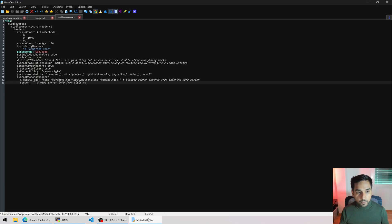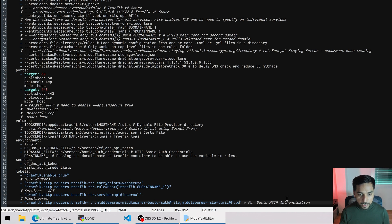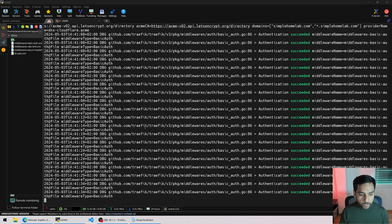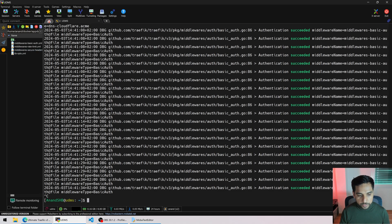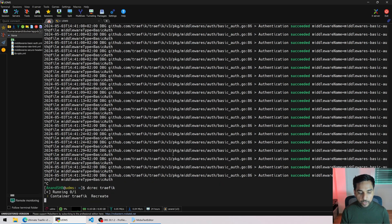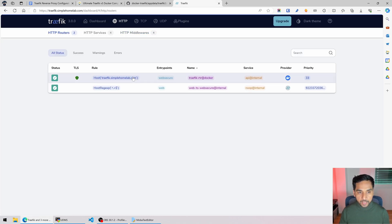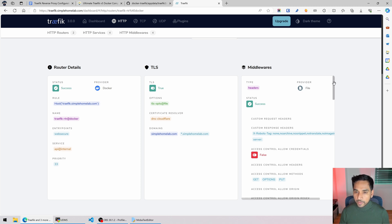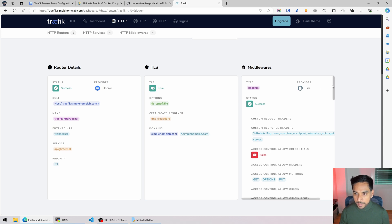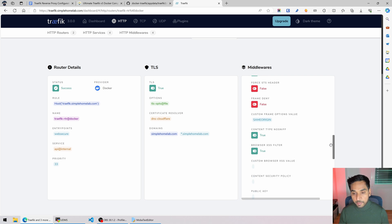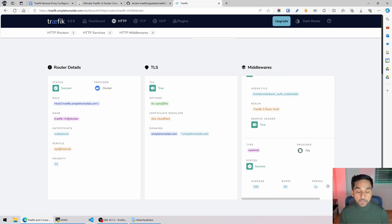We created the secure headers middleware but didn't add it to the Traefik dashboard service yet. So we go back to the Traefik Docker Compose file and add middleware-secure-headers@file. We save this and, of course, we'll have to restart Traefik for the change to take effect using dc-rec — my bash alias for docker compose recreate. Once traffic restarts, heading to the dashboard and going into the Traefik router, we can now see the headers middleware right there, along with basic auth and rate limit. So we have all three middlewares active.